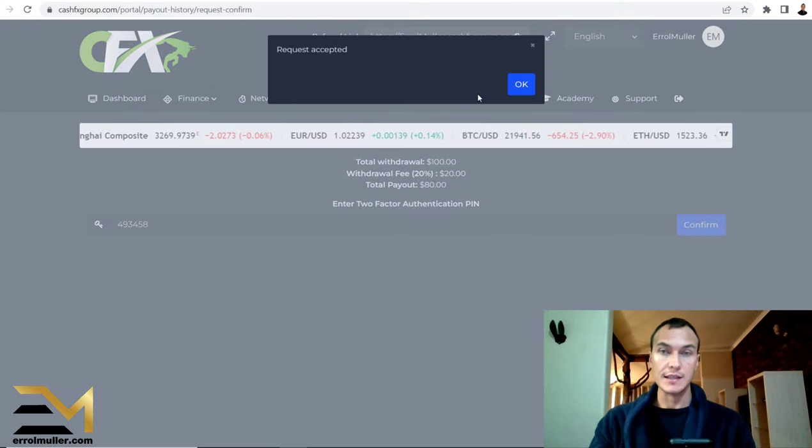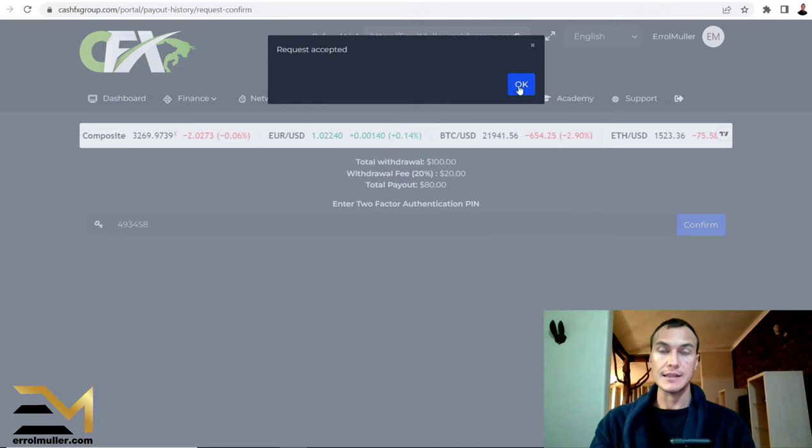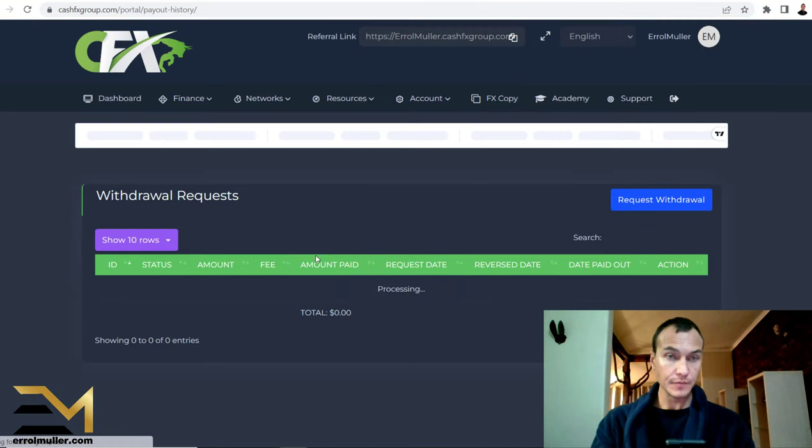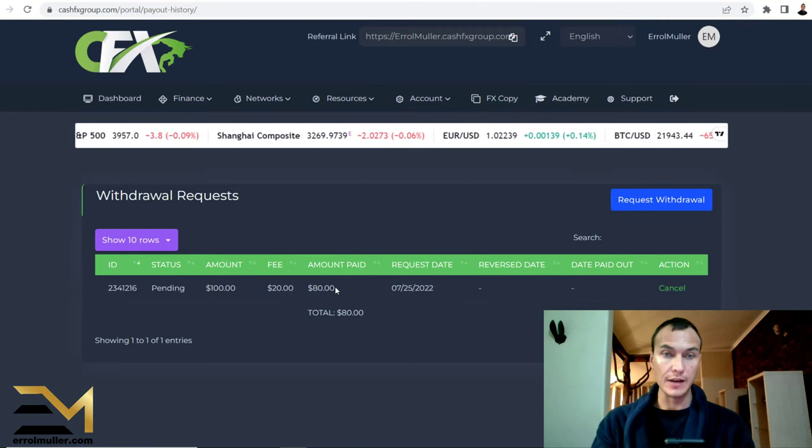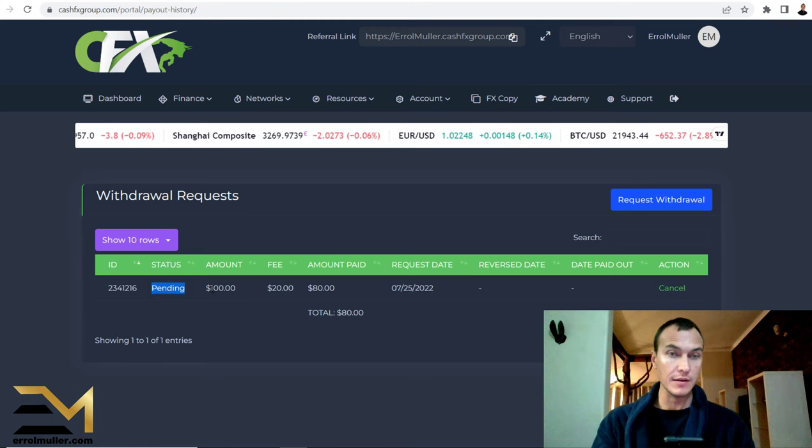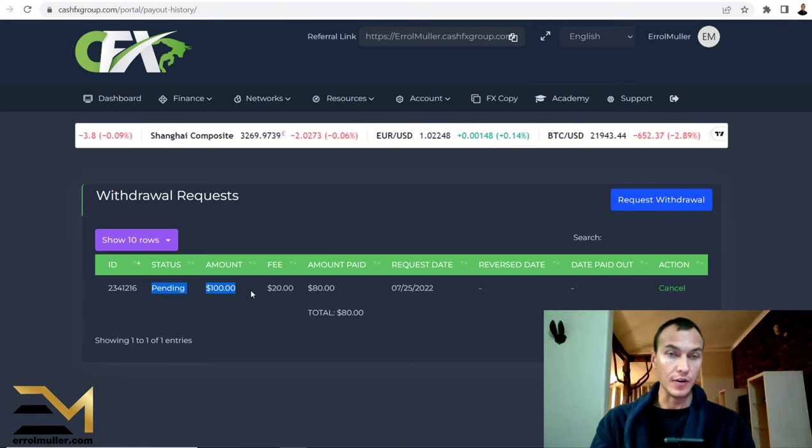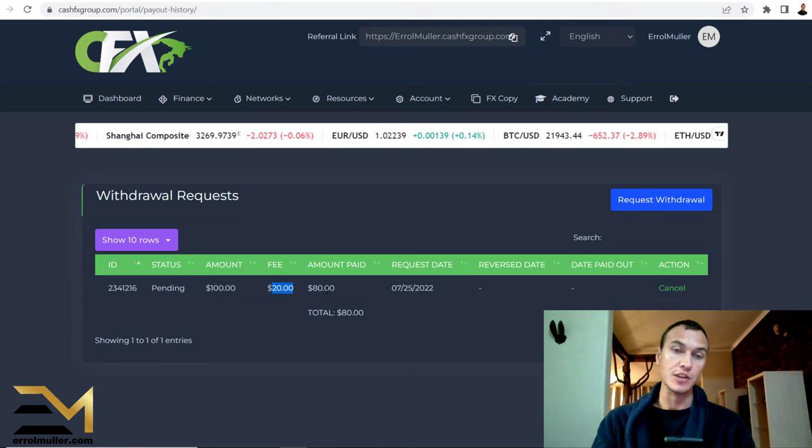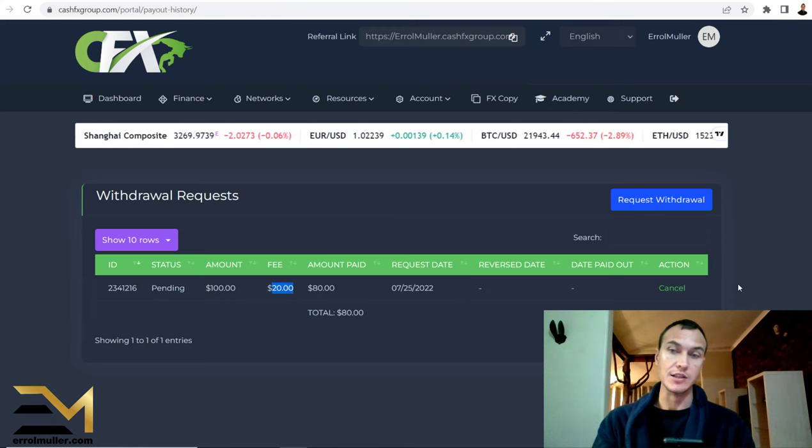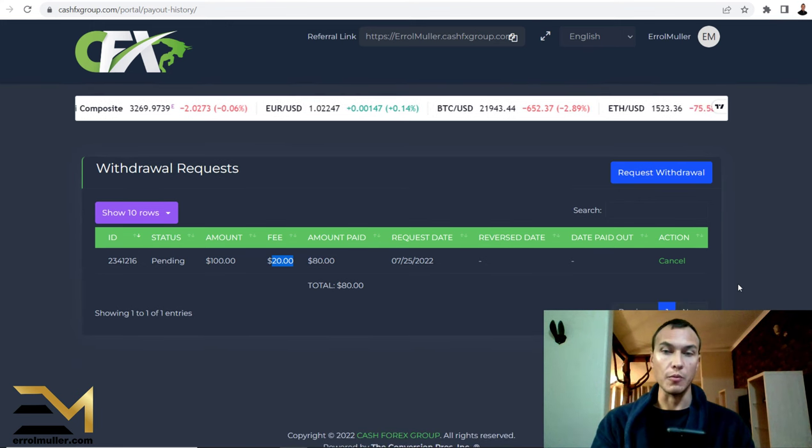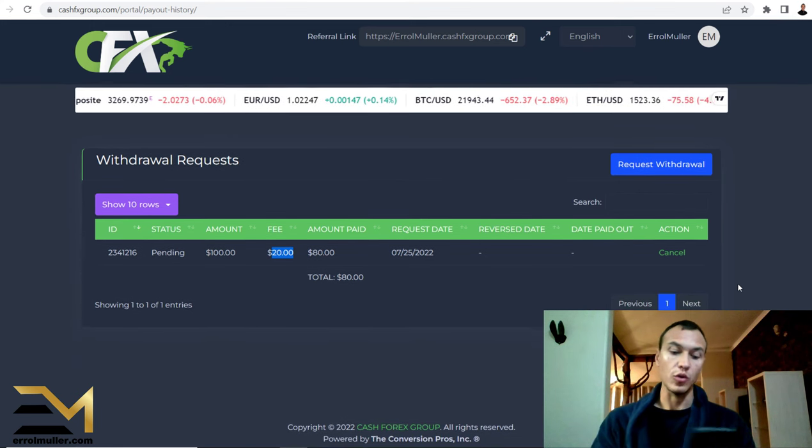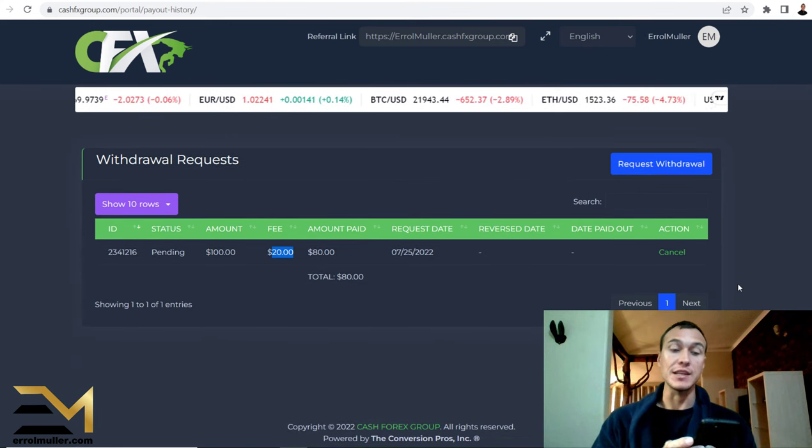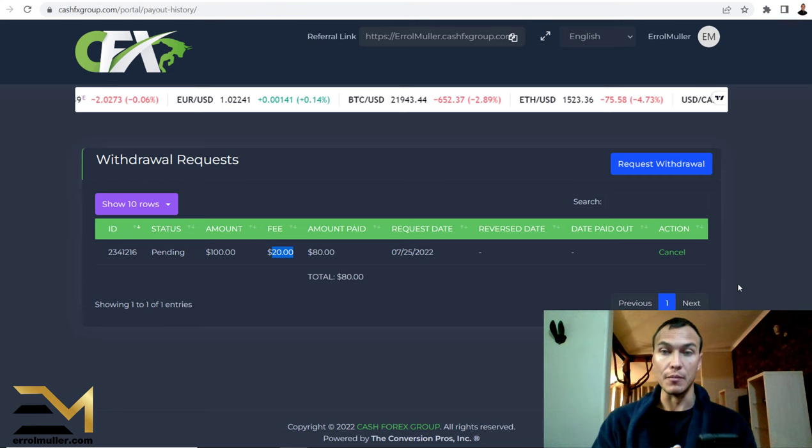Request accepted. Let's click okay. So as you can see, pending amount $100, the fee that I've taken is 20% because it's a 20% withdrawal, which I don't mind because your monthly average income is about 20% per month.